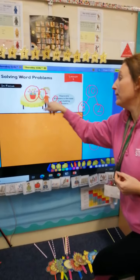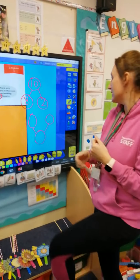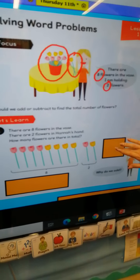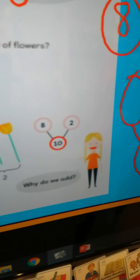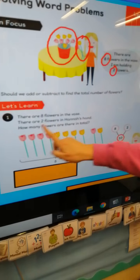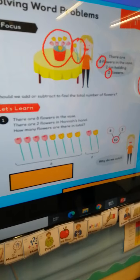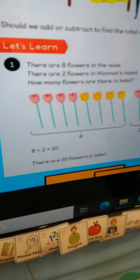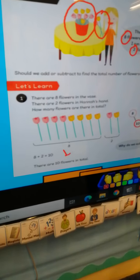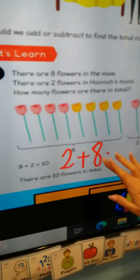Fantastic, well done! Some of you are showing me eight and two makes ten. Some of you have done two and eight is ten — it doesn't matter if you talk about the part in her hand first or the part in the vase first. Let's see if her part-part-whole is the same as ours. Ten is our whole number, made up of two parts — the part in the vase and the part in her hand. Eight and two makes ten. Or she could have written two and eight makes ten.